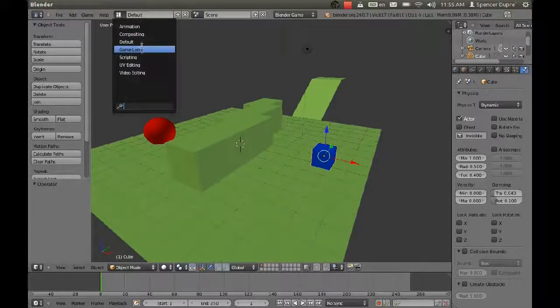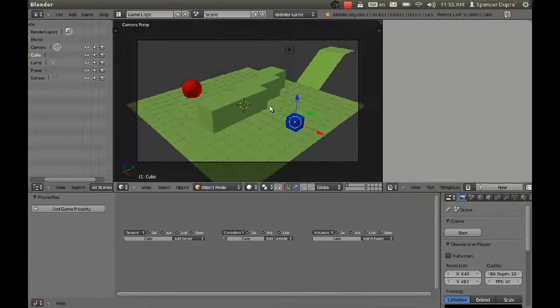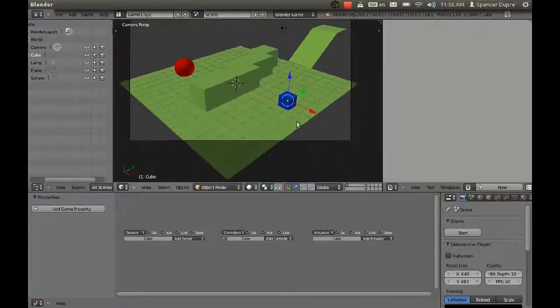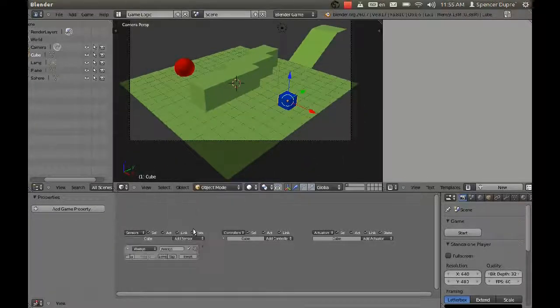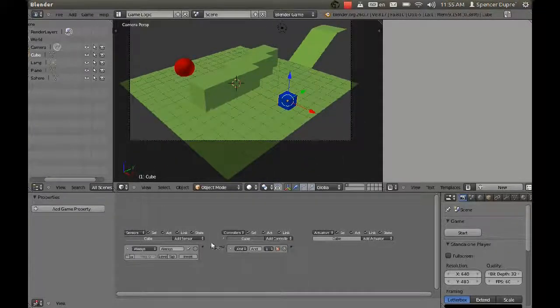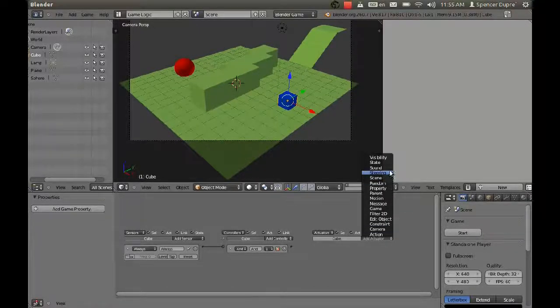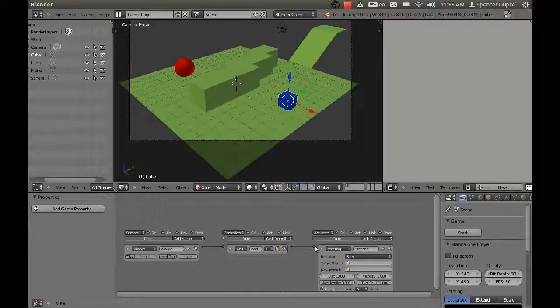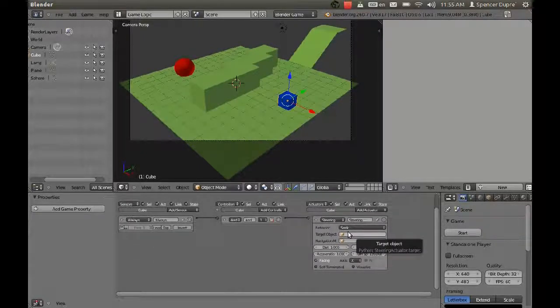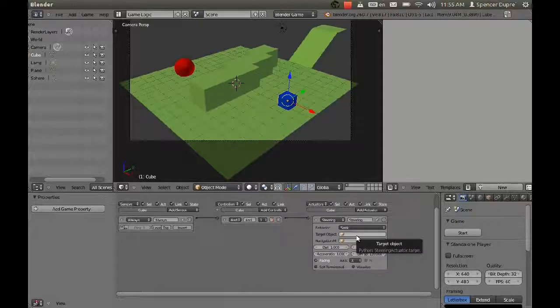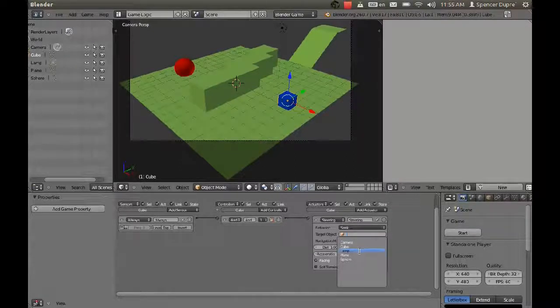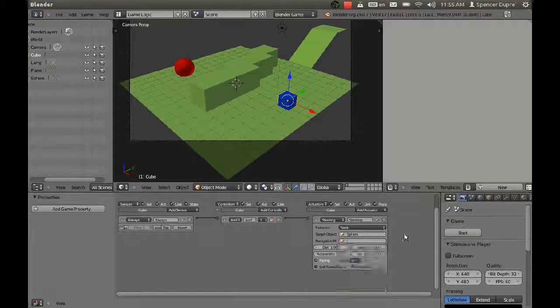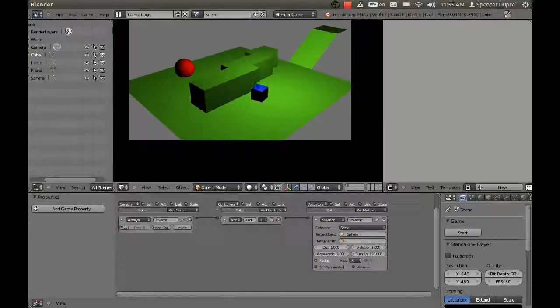Now I'm going to change the view to game logic and then change the 3D view back to camera. We're going to add some logic bricks for our cube. I'm going to add an always sensor, an and controller, and a steering actuator. The steering actuator is the new GUI piece that you'll see in this whole nav mesh thing.